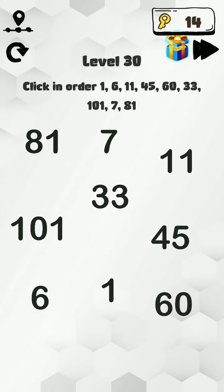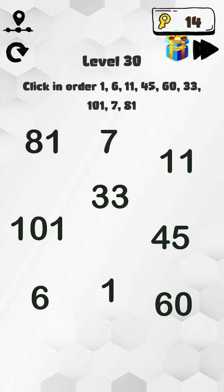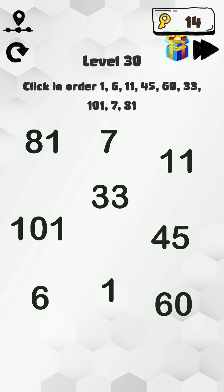Hello friends, welcome back to my channel. Today we are playing Brain Hack Level number 30. Before we start the level, if you are new to my channel, please subscribe to my channel and click the bell icon button for more upcoming videos like these.